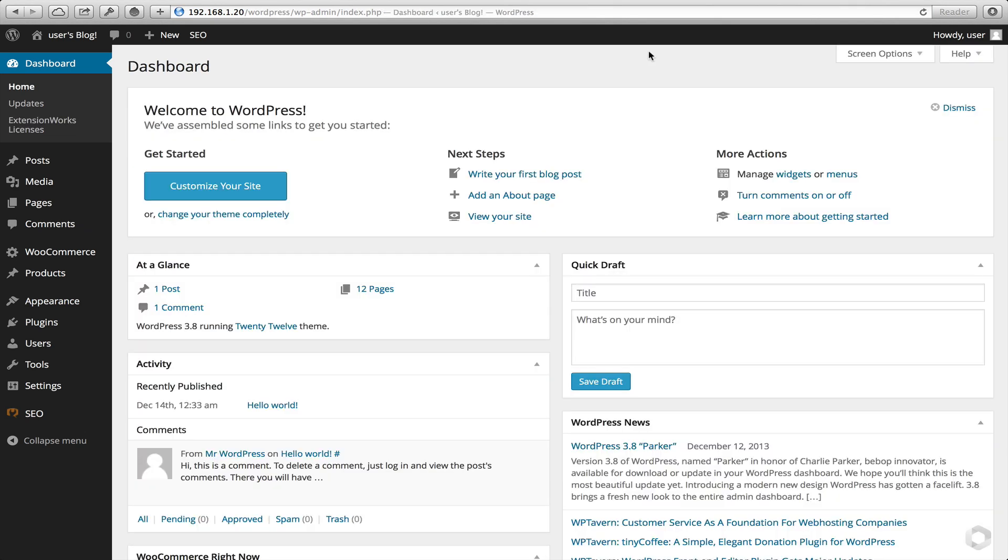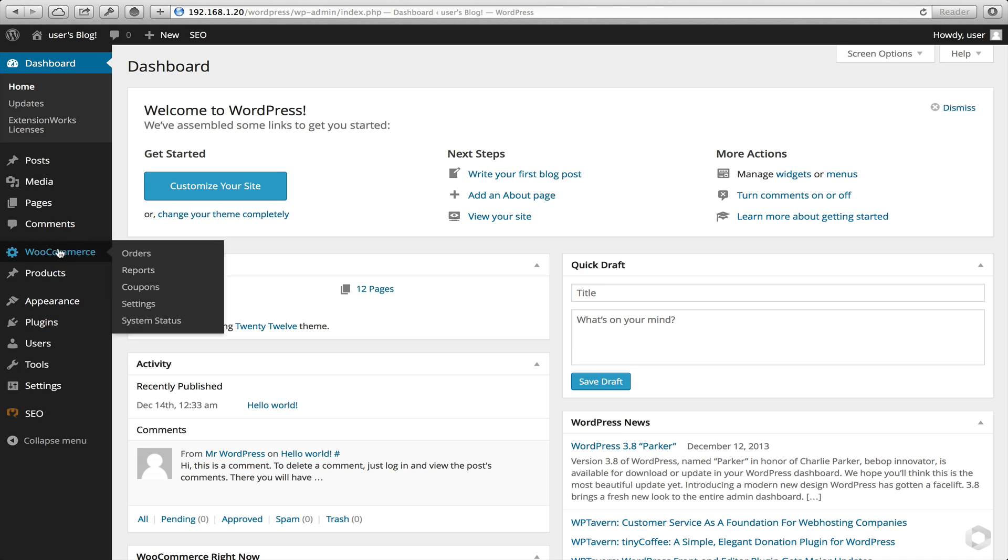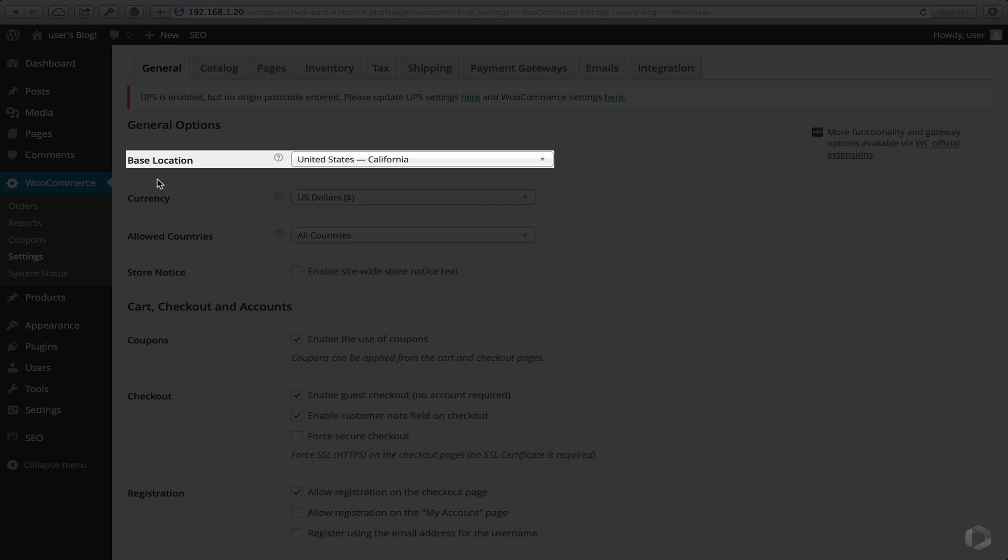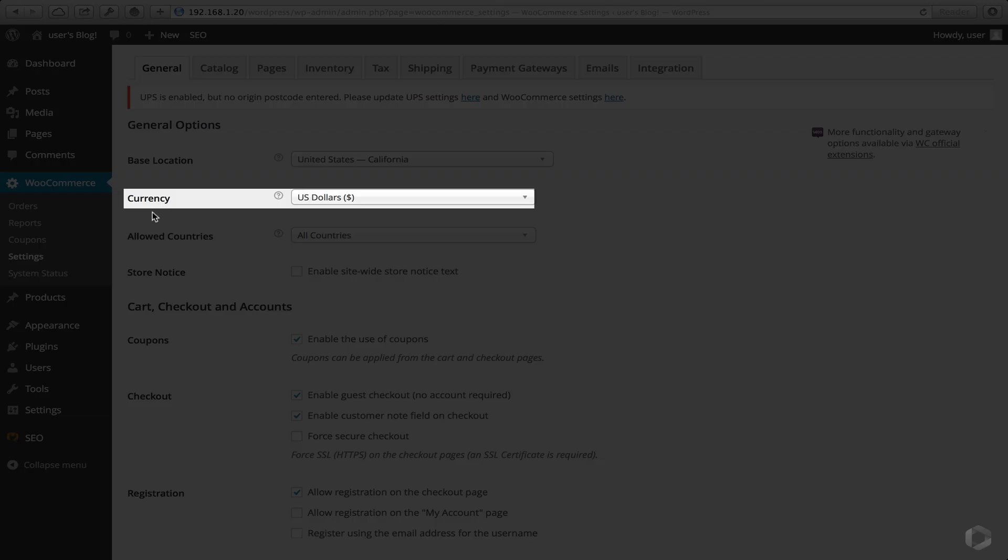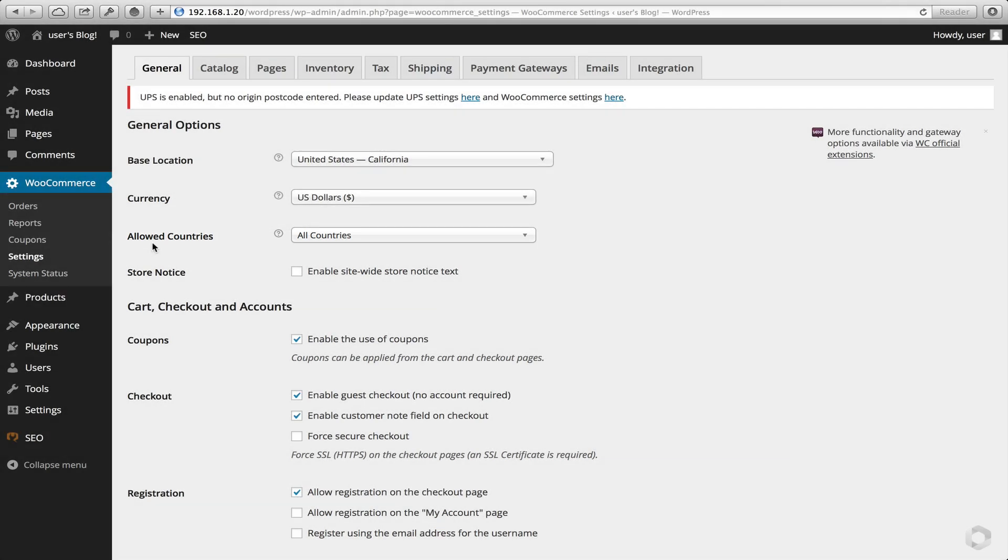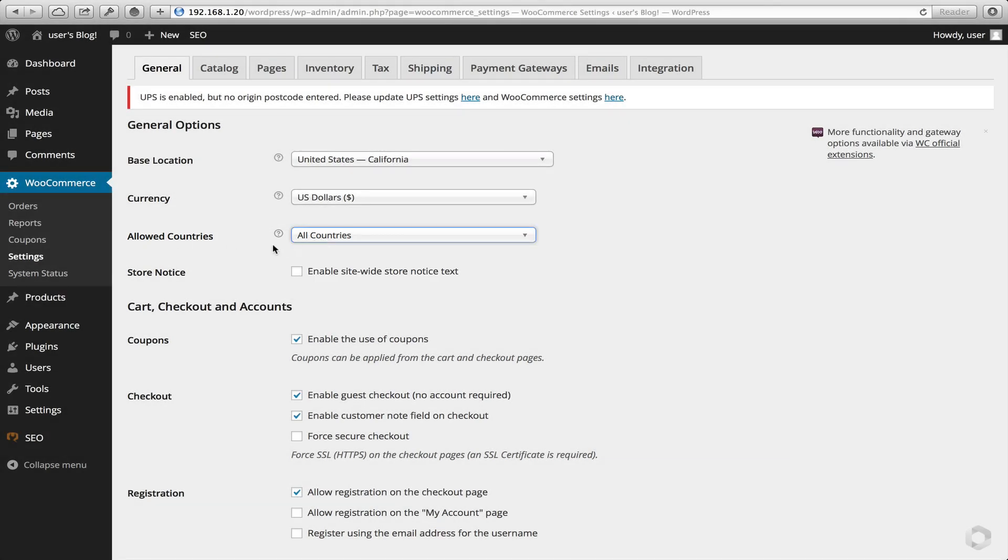Now that we've done our installation and activation of the UPS plugin, time to configure it. So head to WooCommerce, Settings, make sure your base location is set correctly, as well as the currency. In these instances, I'm only going to allow all the countries, but you may want to select specific ones that you would like to ship to. We're also presented with a warning here from our plugin, and it's telling us to ensure that we've got a postcode entered.